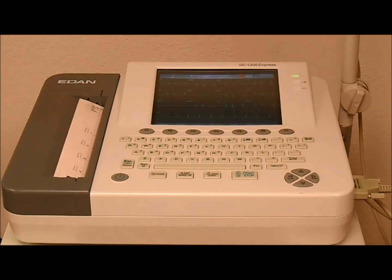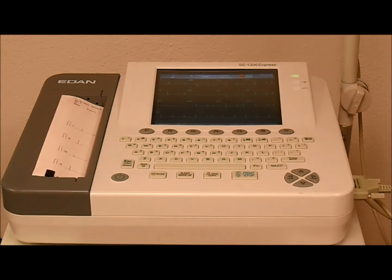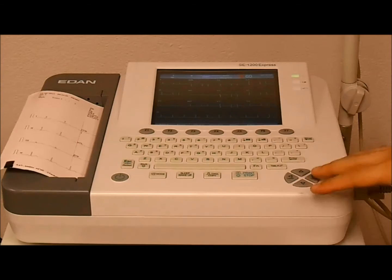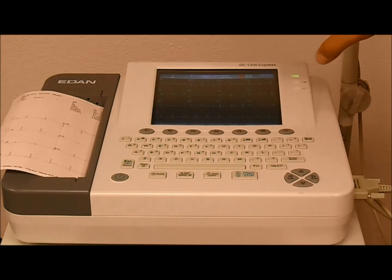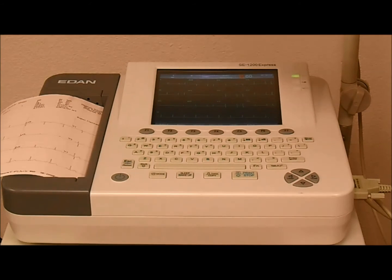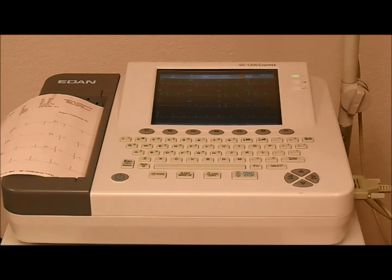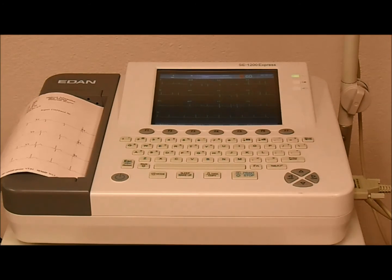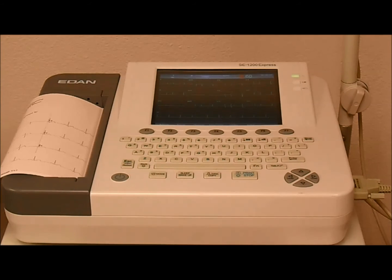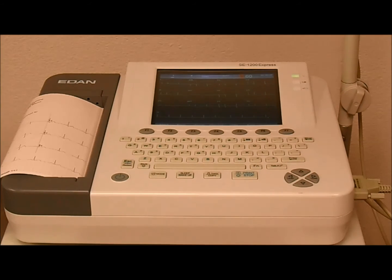So it's that simple. In the report we get all the leads, we get the patient information, we get the measurements, and the interpretation. That's the beauty of the EDEN EKG. It's a very simple operation.